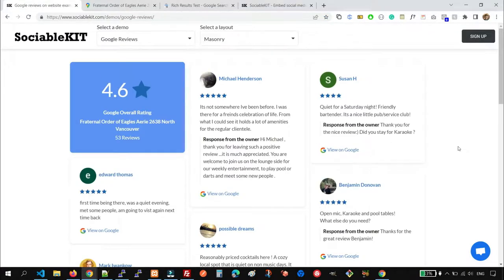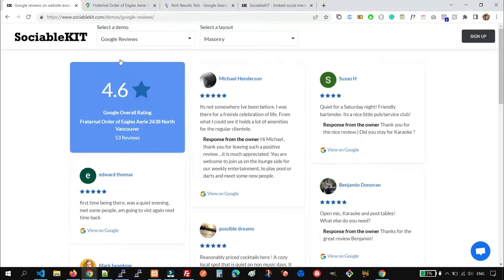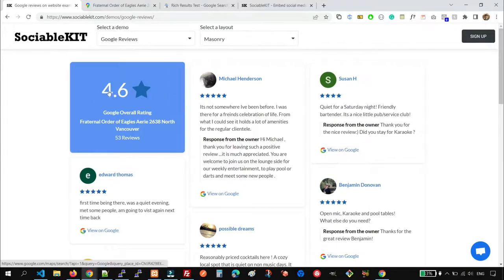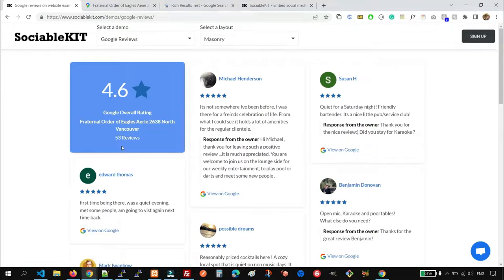This is the output that we want to achieve. On this page, the Google overall rating was displayed, and of course the name of the organization or the business, and how many Google reviews it has.